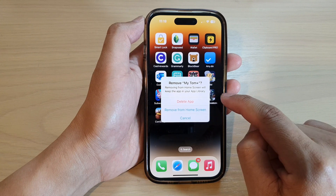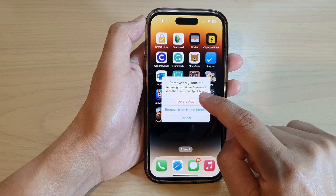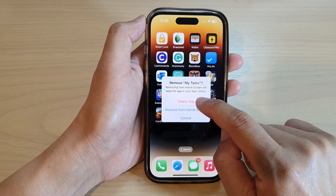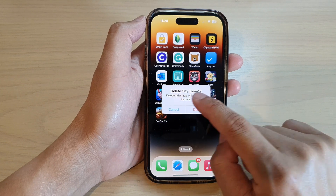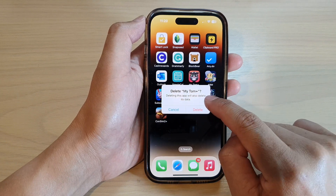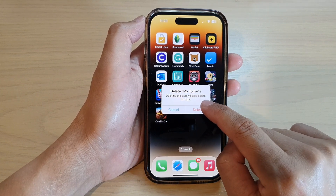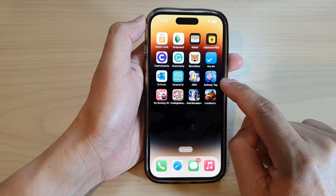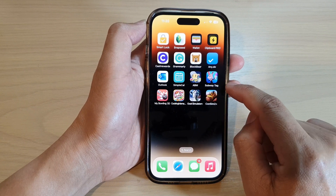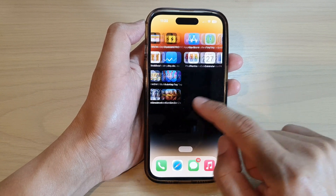it will still be available in your App Library. So instead, tap on Delete App and that will completely remove the app as well as its data — that will completely uninstall the app.